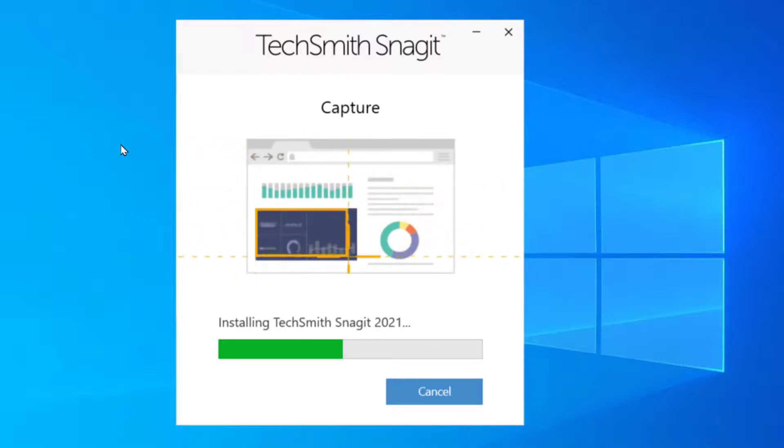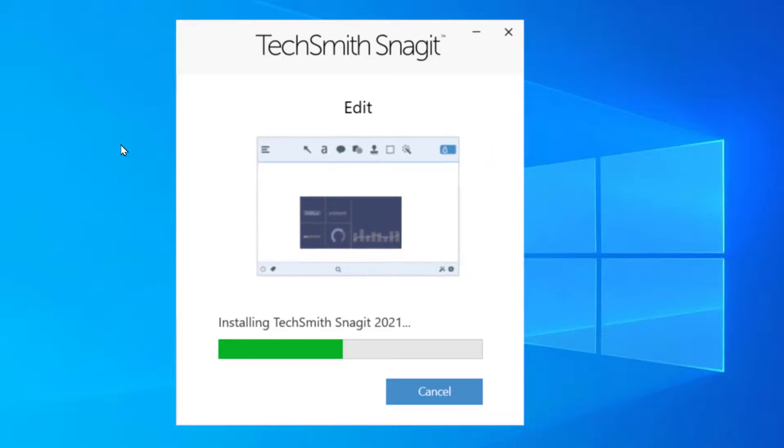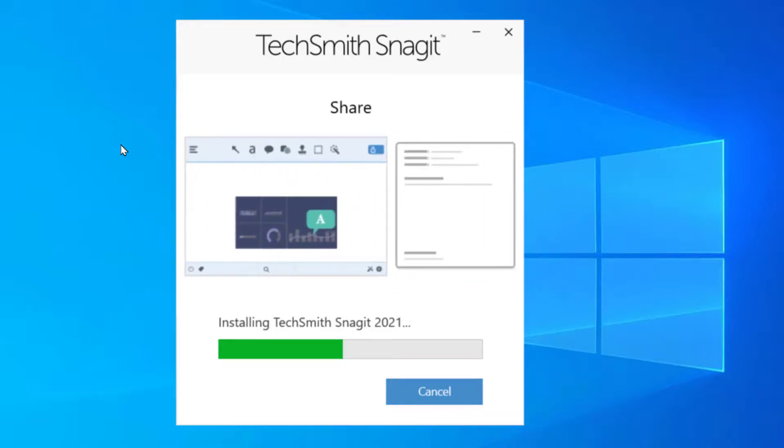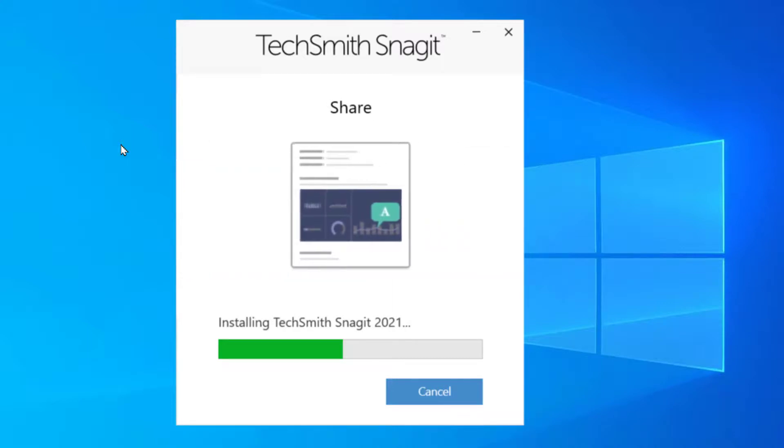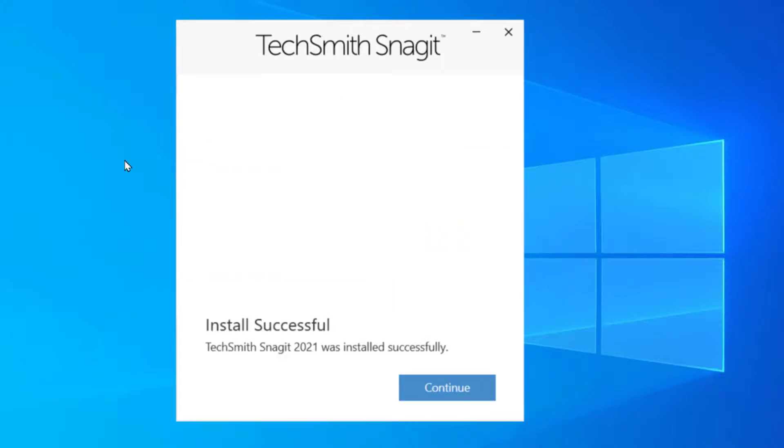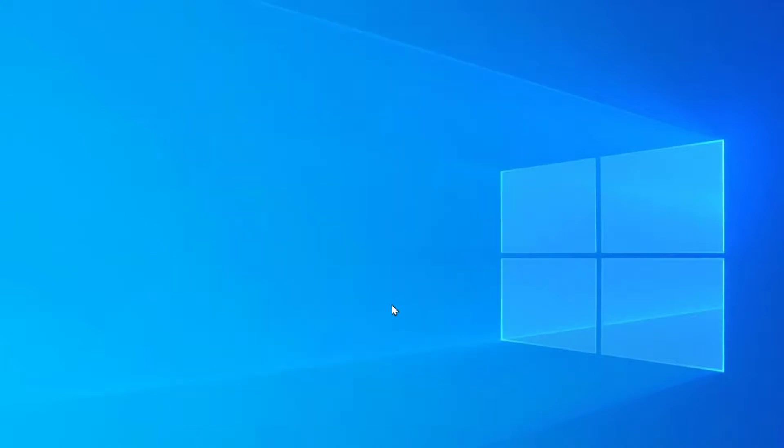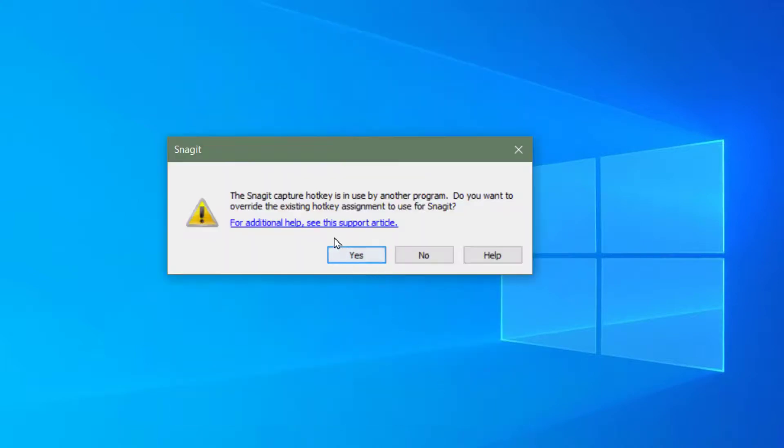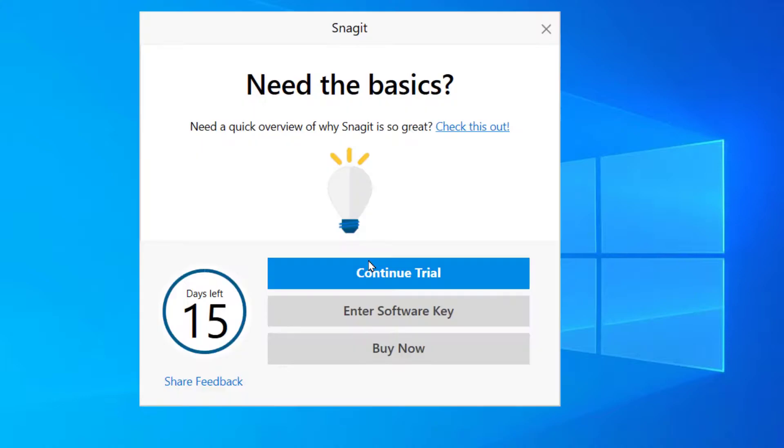I can make a video and share it with them, or I can make a GIF out of that video and share it with my team. Alright, Snagit is installed, says install successful, hit continue. The Snagit capture hotkey is in use by another program. Do you want to override the existing hotkey to use for Snagit? Yes.